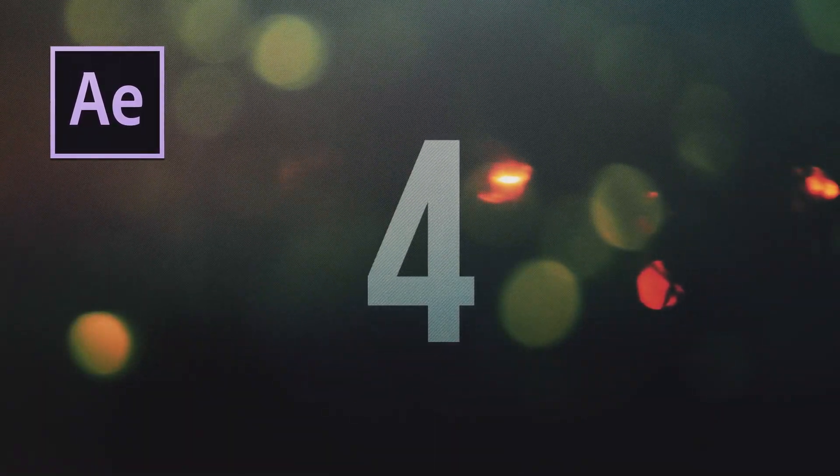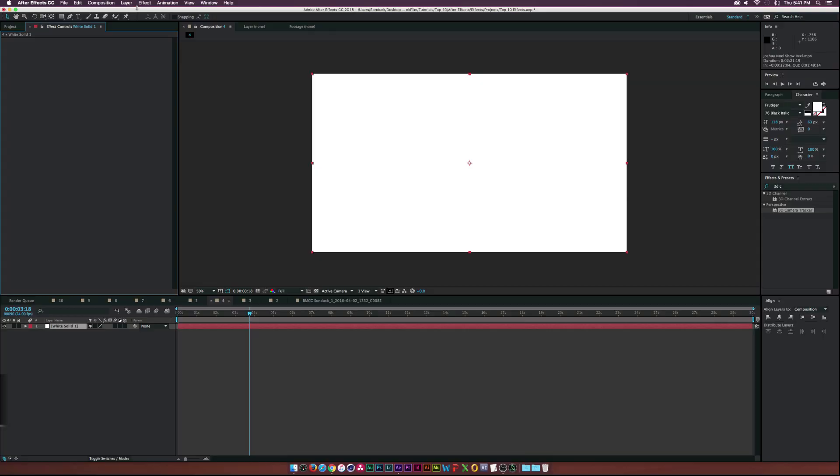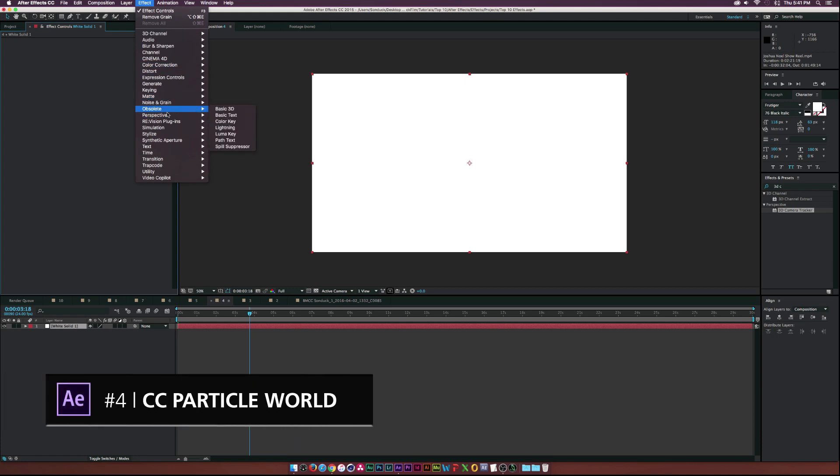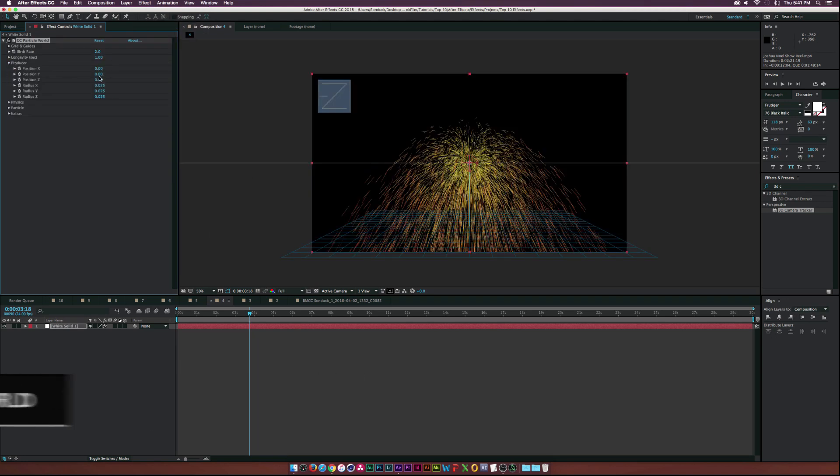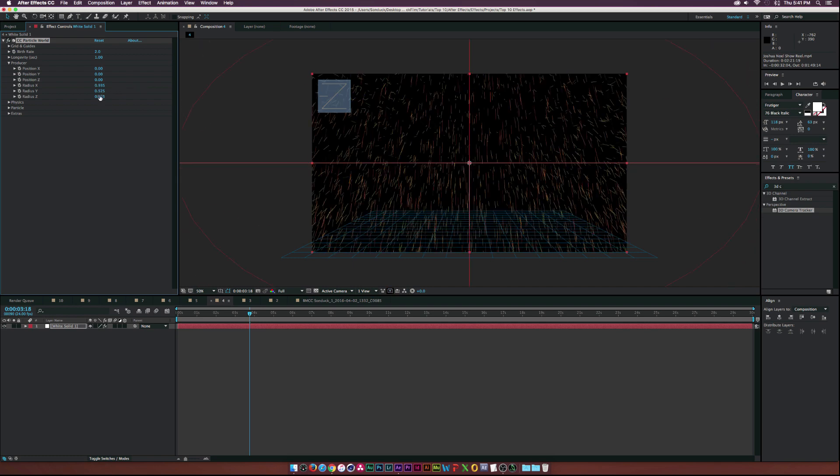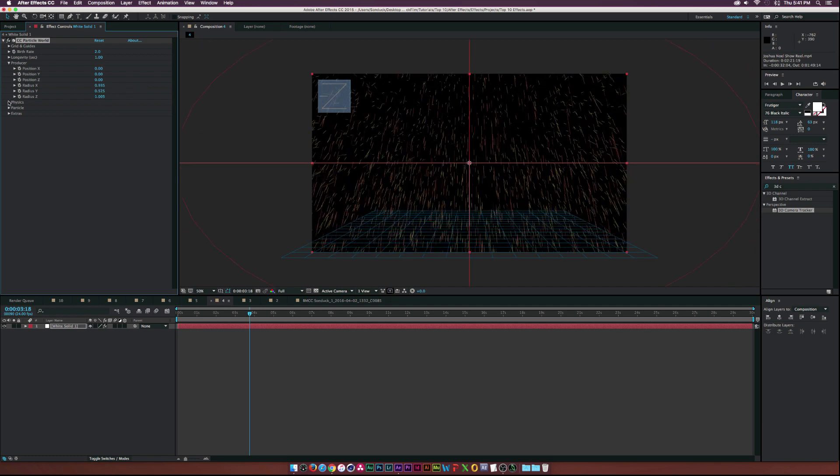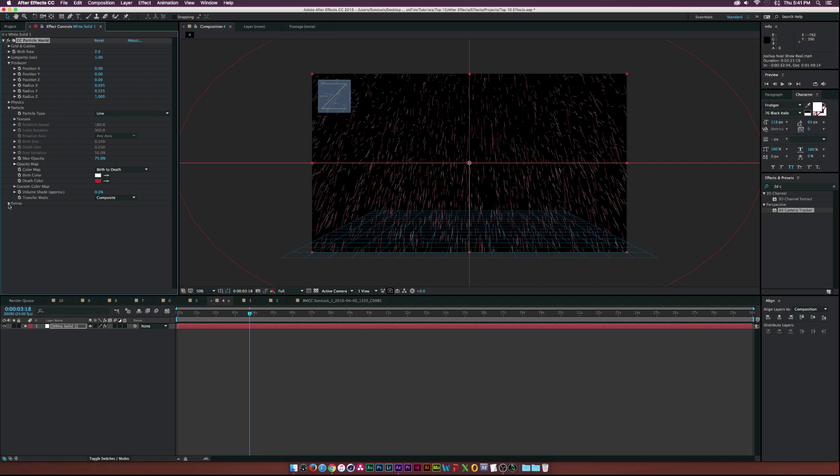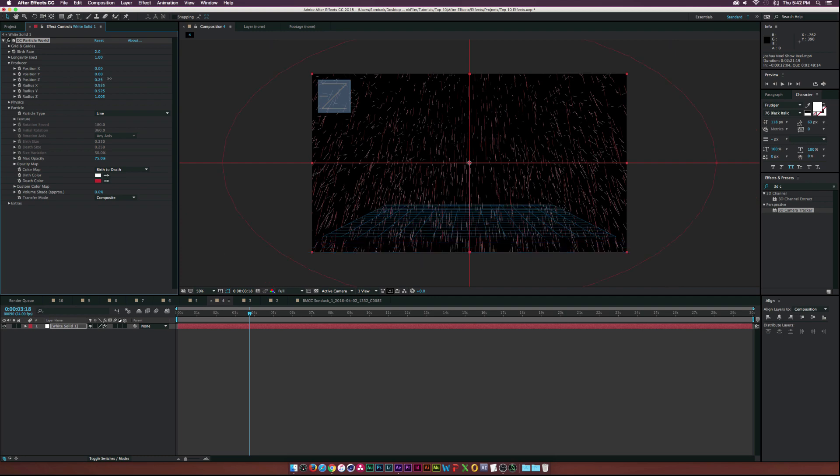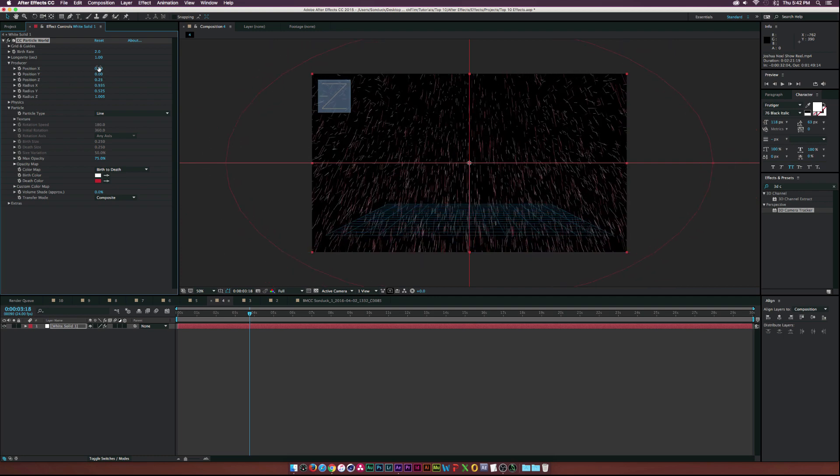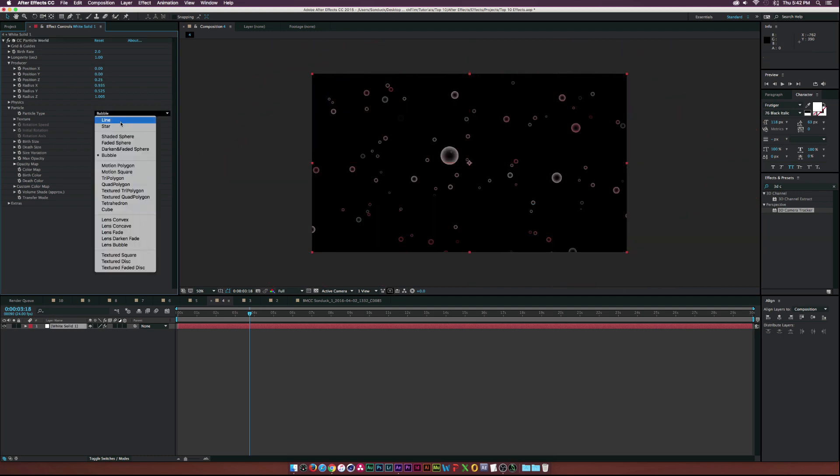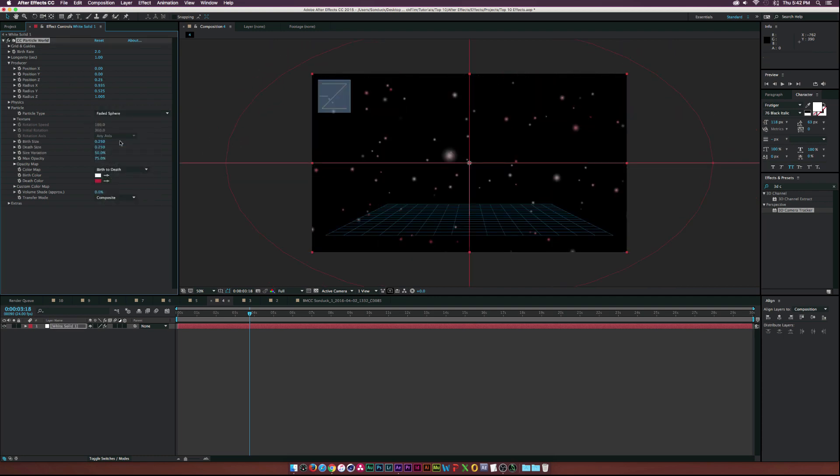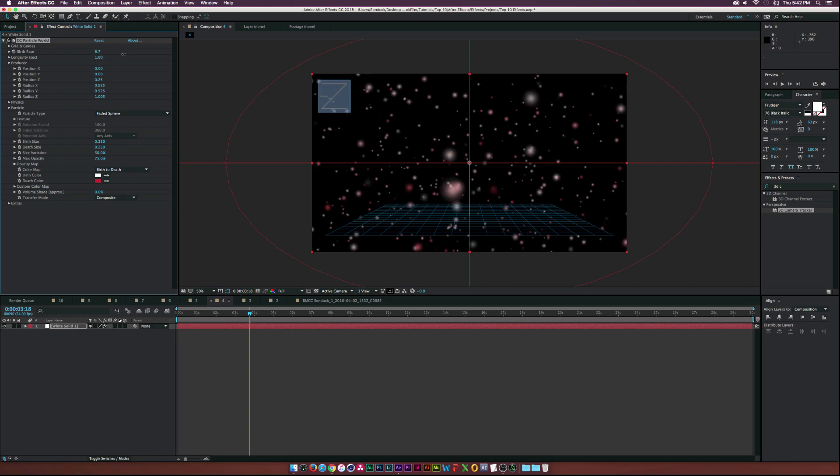Walking in from the door at number four, we have CC Particle World. I'm not a particle guy myself, but this effect really has it all. Particle World gives you a lot of options to create whatever sort of particle that you want, color and how you want to animate the particles to create whatever you're looking to do. So CC Particle World is a great effect.